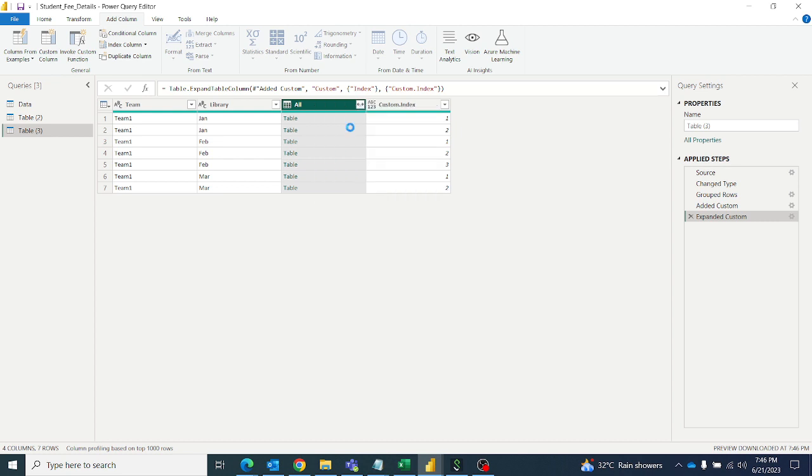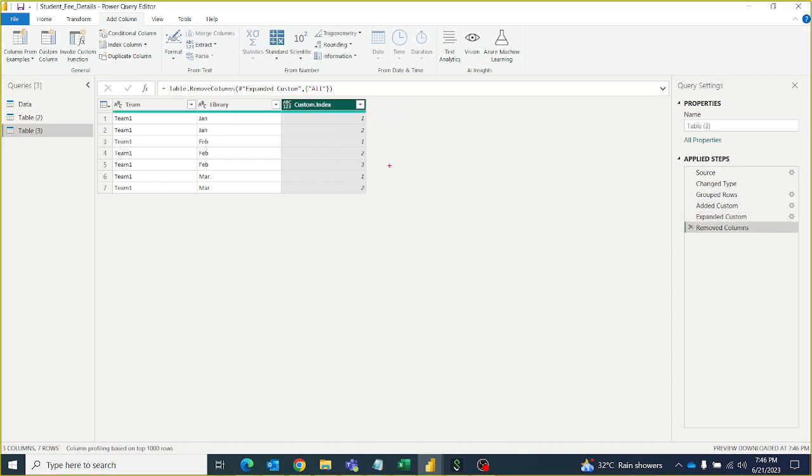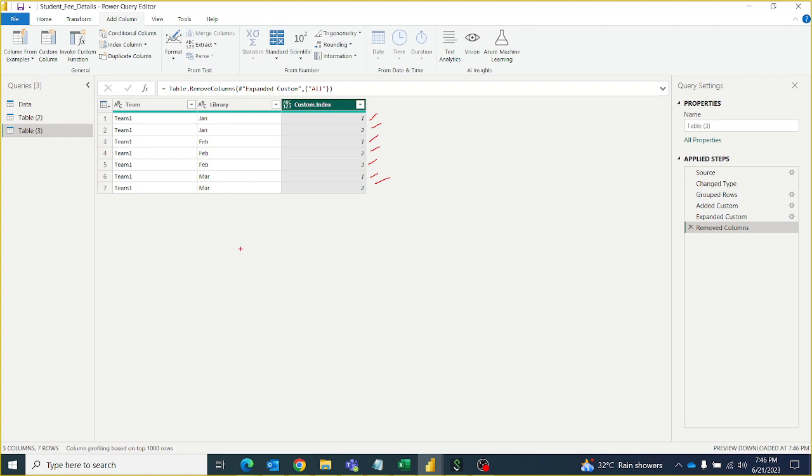Then you can remove this column. Then you got whatever you wanted, right? Like January 1, 2, February 1, 2, 3, and March 1, 2. So whenever the group by parameter changes...